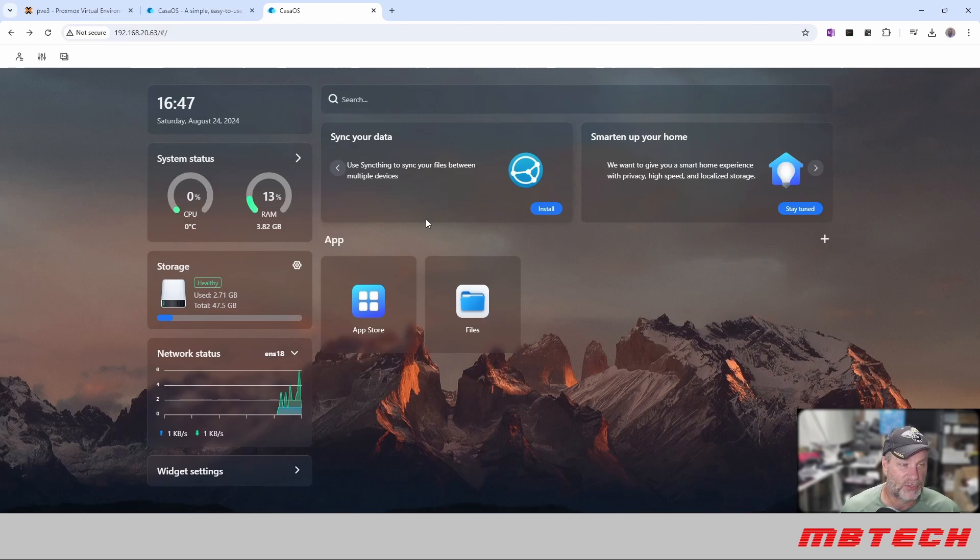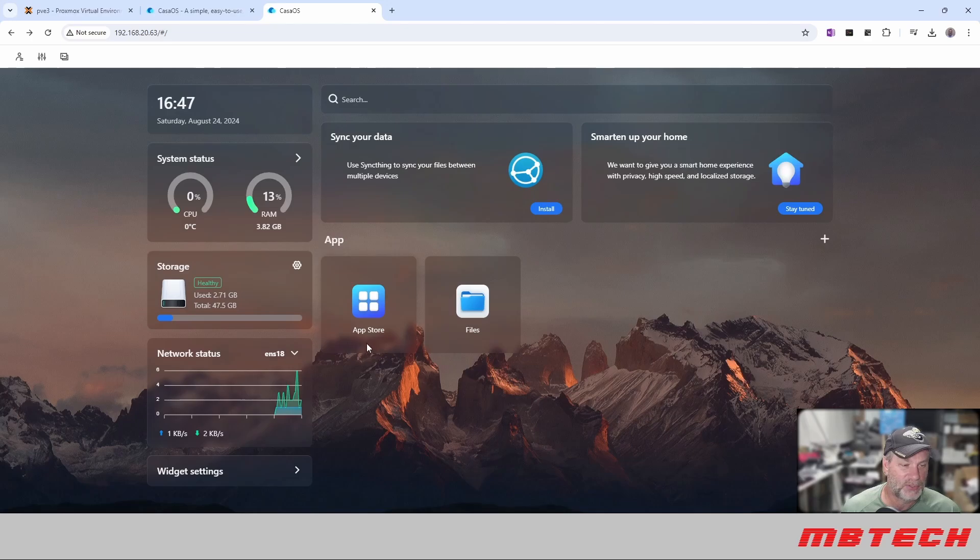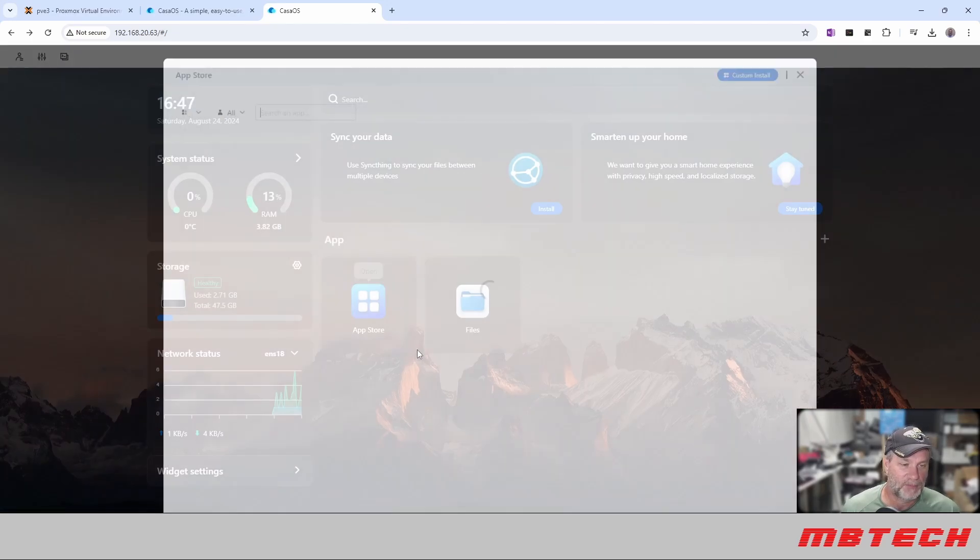I just wanted to show you a real quick installation of CasaOS on a Debian VM. Hope you enjoy this, and we will get into some other things that you can do with this. It's pretty powerful. You've got an app store as well.